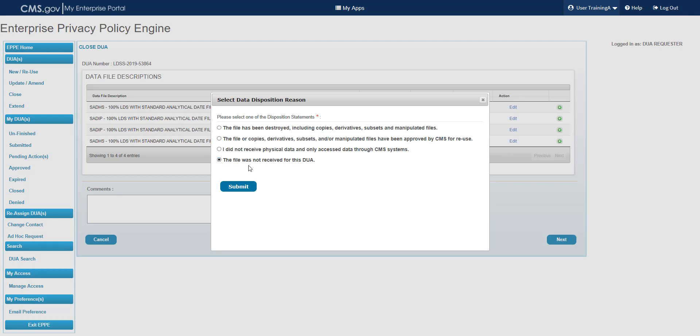Select the radio button for the correct data disposition reason, and then select Submit in the lower left corner of the pop-up. In this example, we are going to select the file has been destroyed, including copies, derivatives, subsets, and manipulated files.